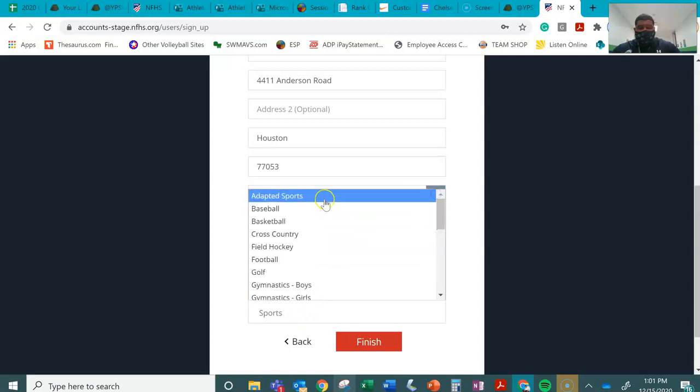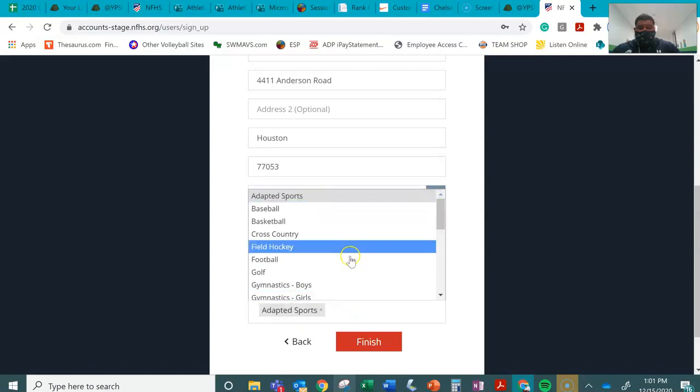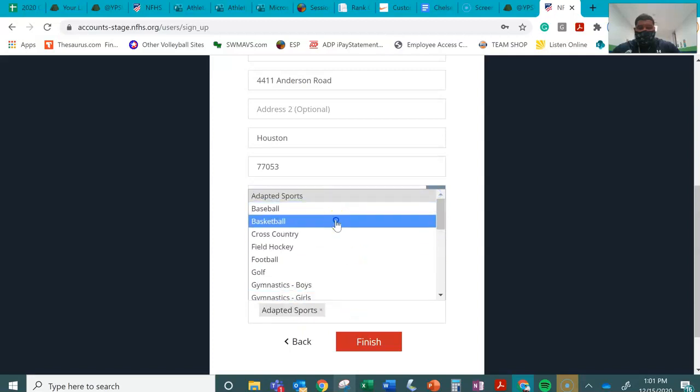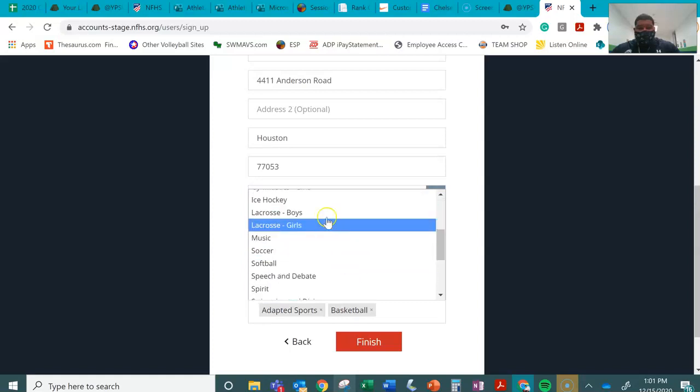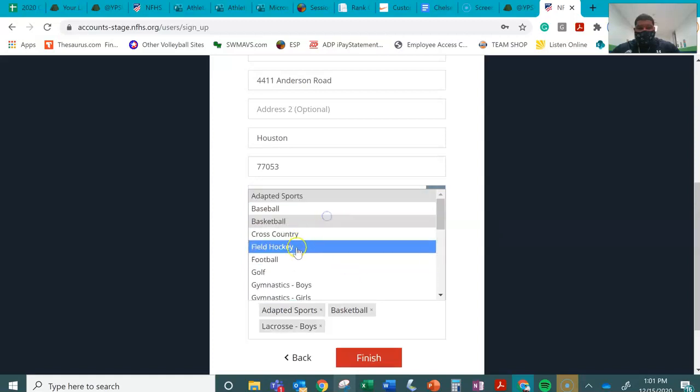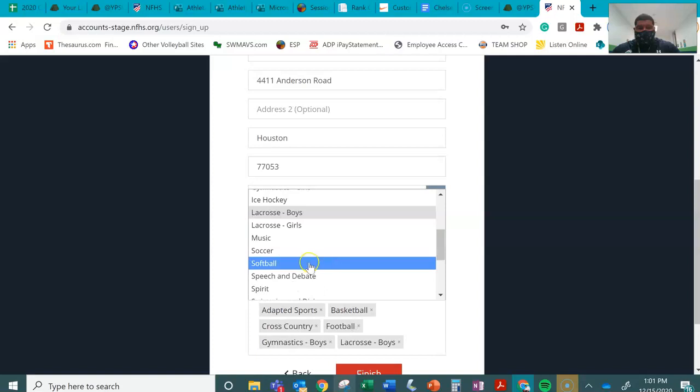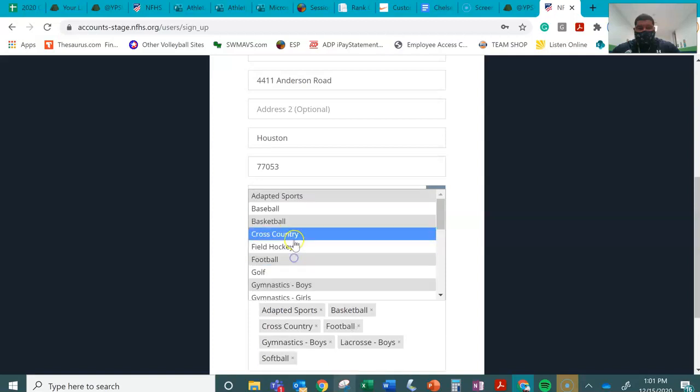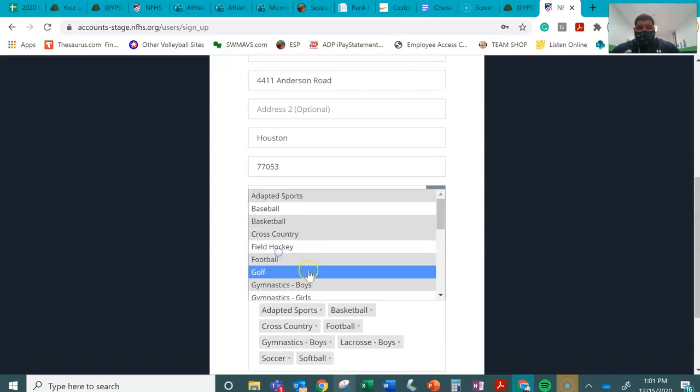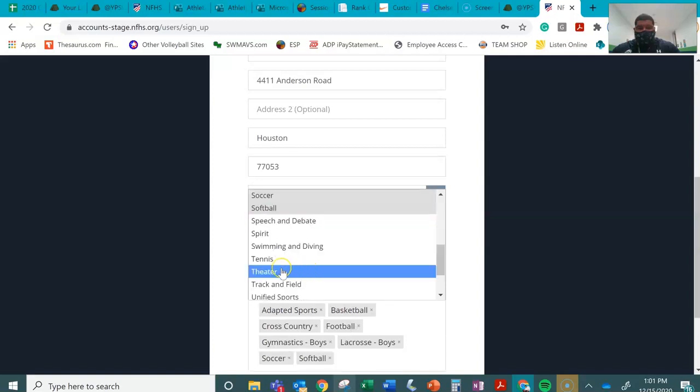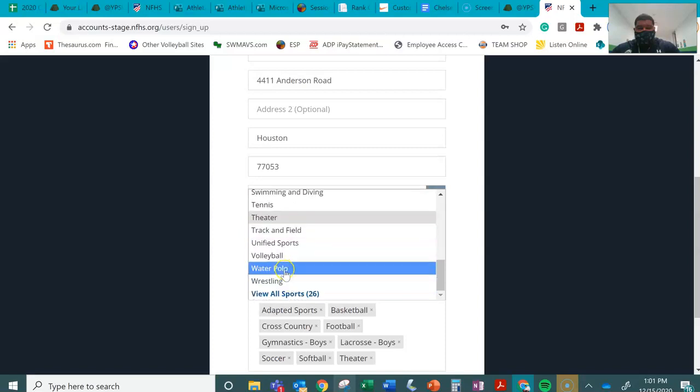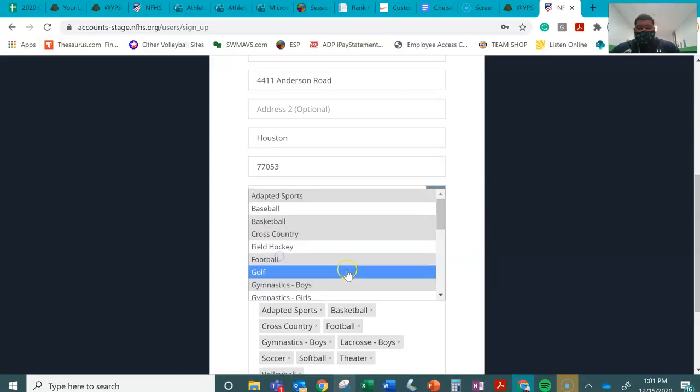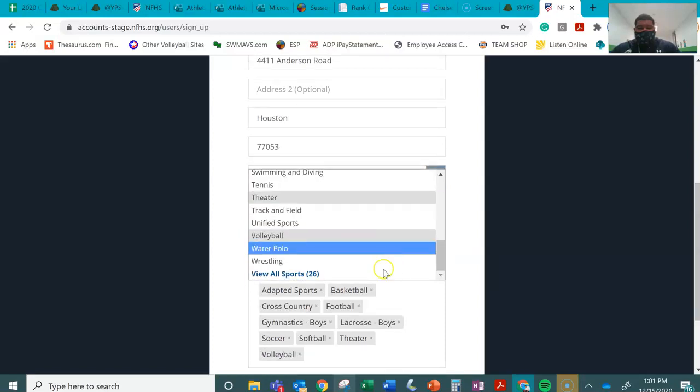That's just all sports. I can select as many as you want. Cross country, football, gymnastics, softball, whatever sport you want it to be. Theater, volleyball, just add them all.